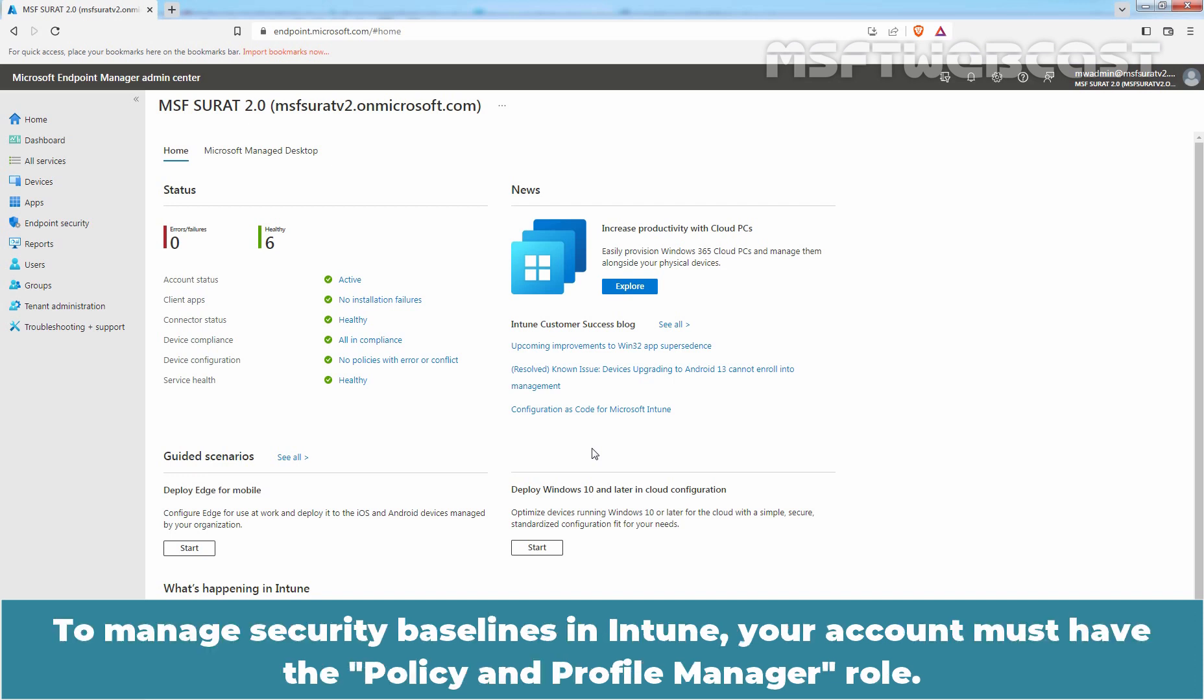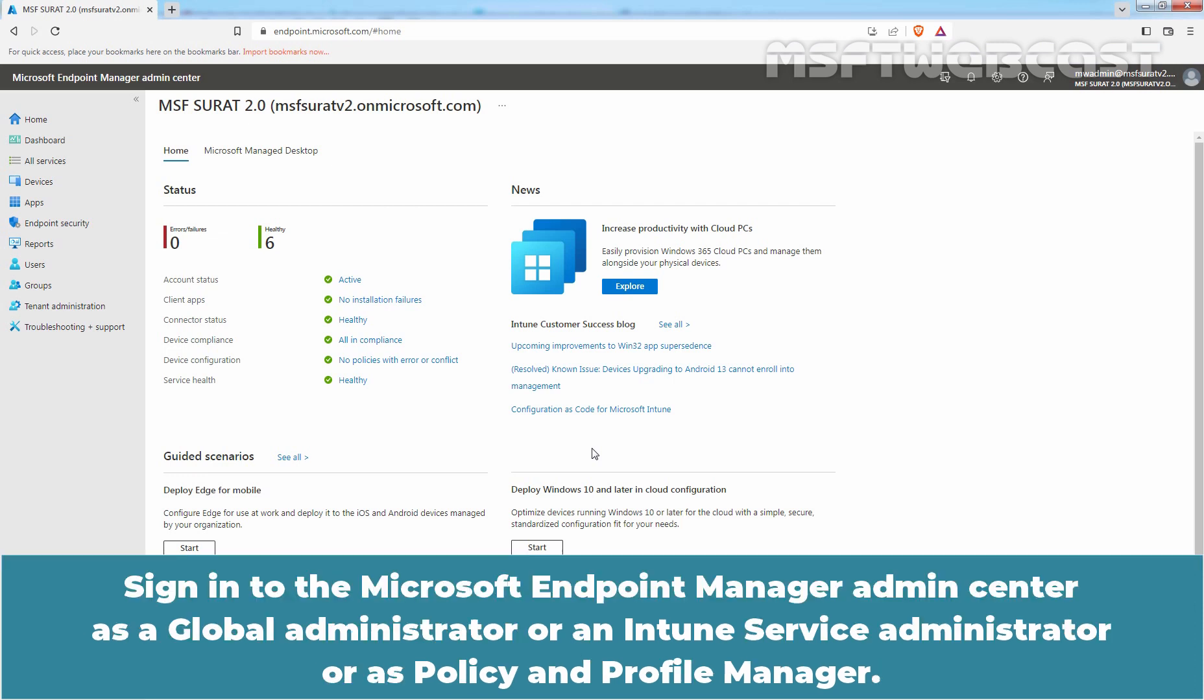To manage security baselines in Intune, your account must have the policy and profile manager role. Sign in to the Microsoft Endpoint Manager admin center as a global administrator or an Intune service administrator or as policy and profile manager.